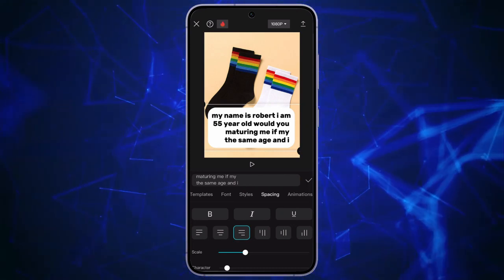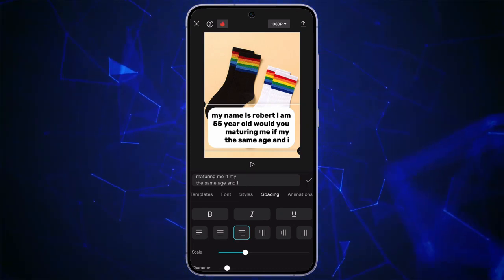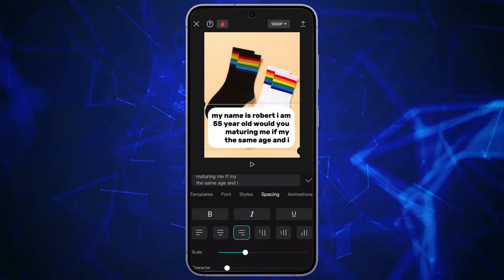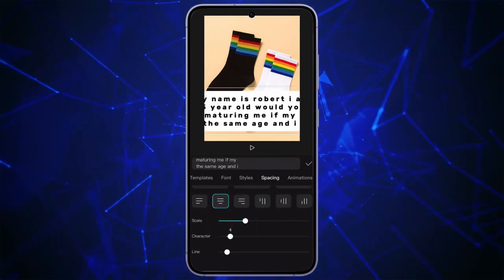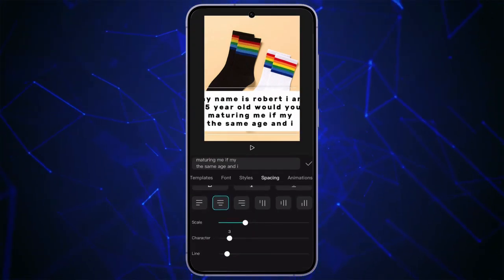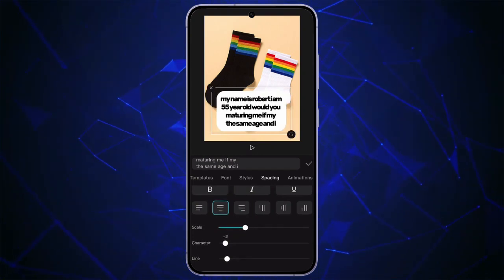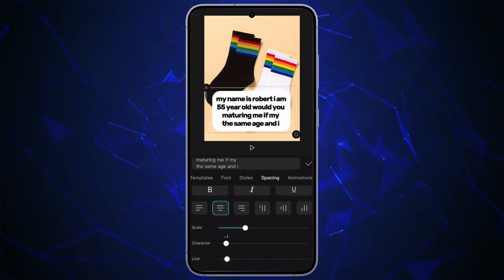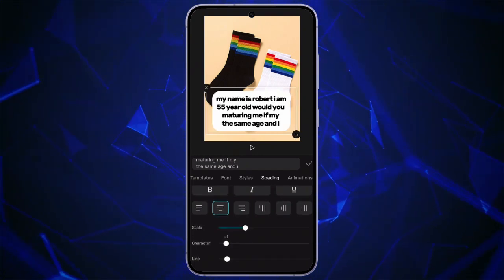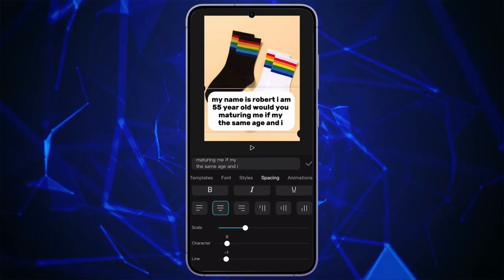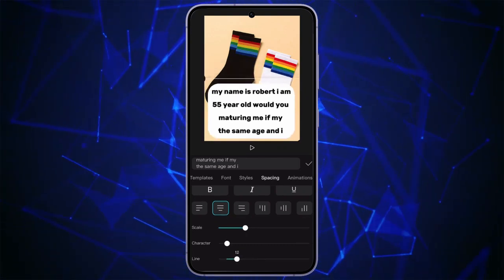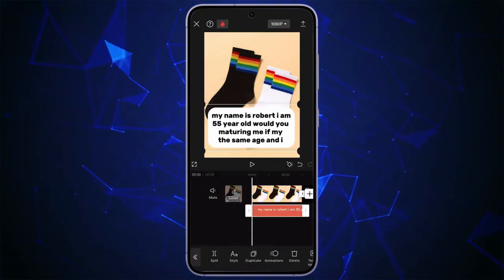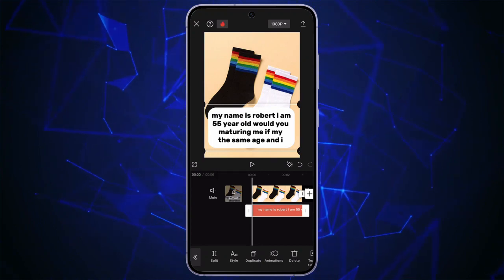For example, I will select this option. Once you choose your option, you can also customize the spacing between the Scale character and Line. Once you are happy with the result, click on the Tick Mark option. Now you can just export the video to your device by simply clicking on the little icon at the top right corner.